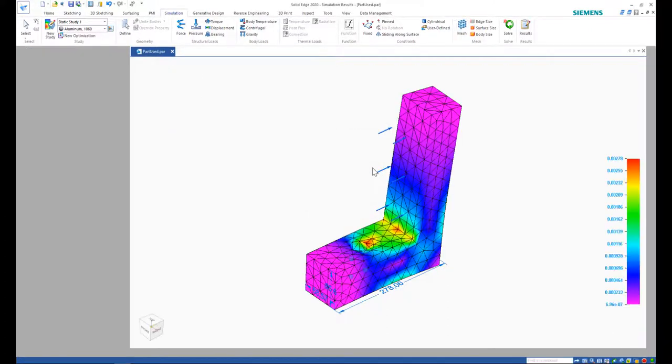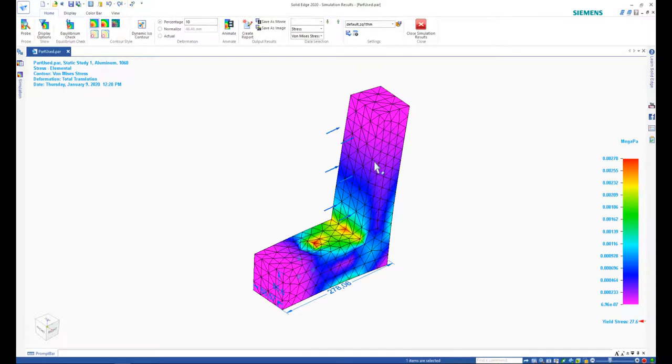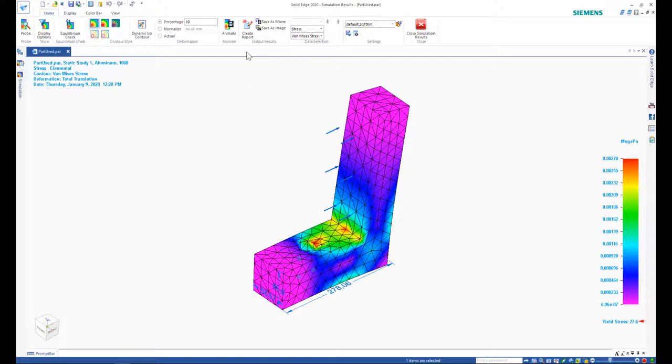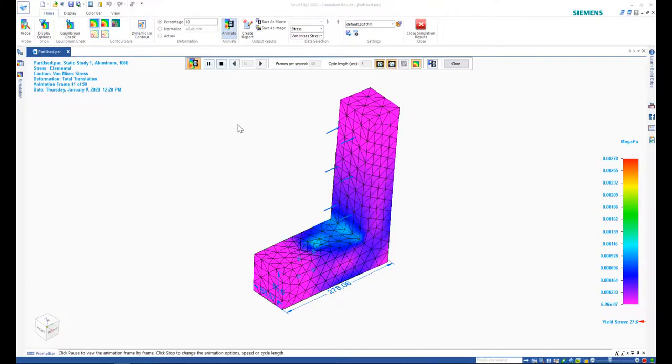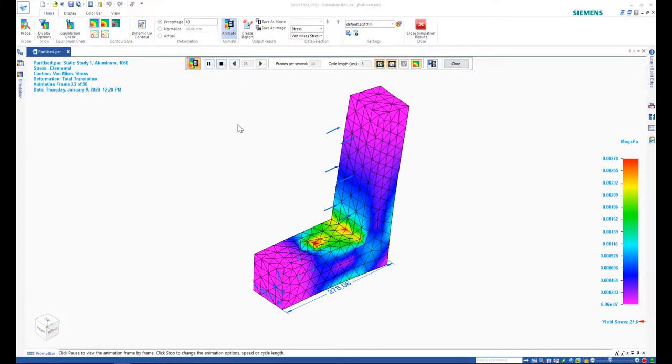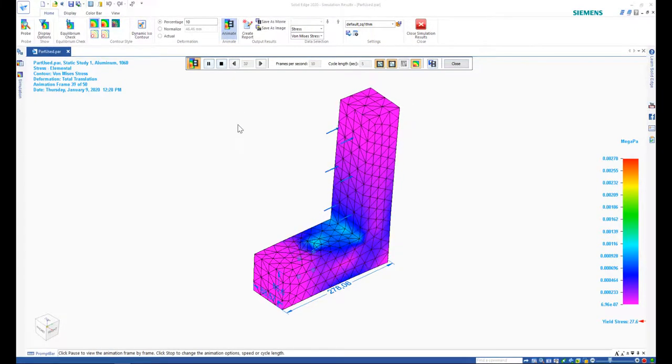So here are our results. Purple is low stress and red is high stress. For a given force, notice this part's max stress values are way below the yield stress for the material, which is shown at the bottom of the screen. We can even animate how the stress propagates through the part as the load is applied.